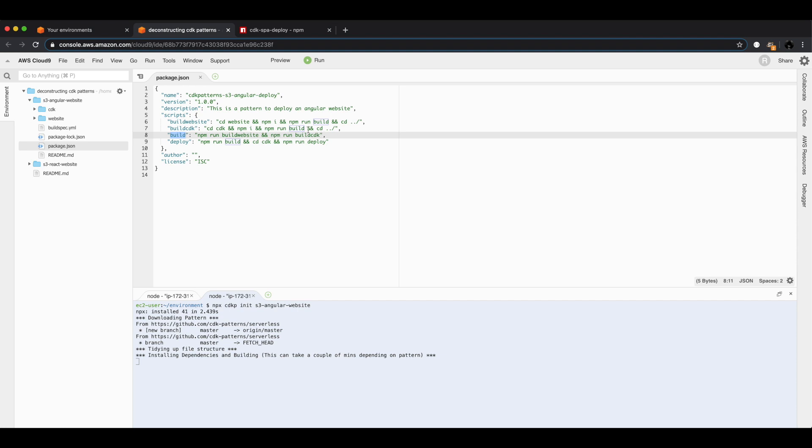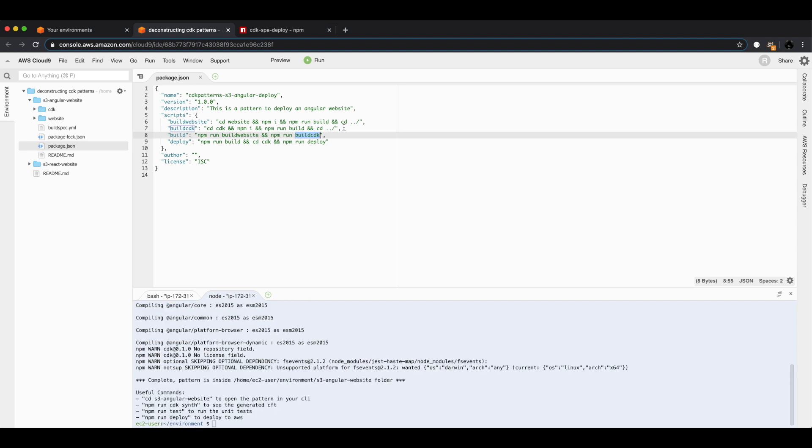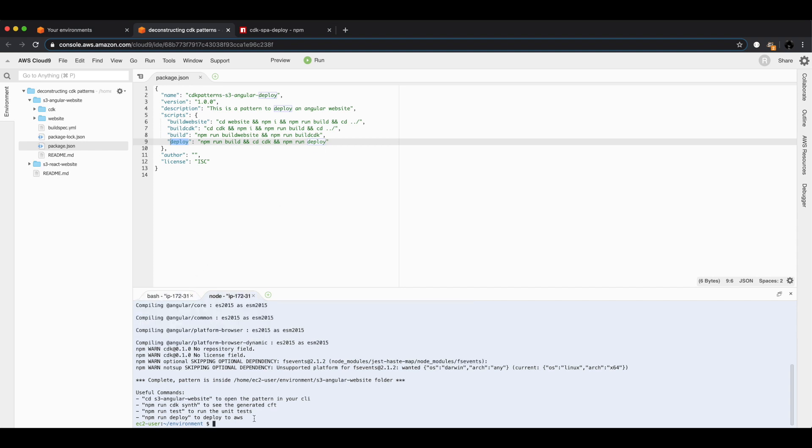If you run npm run build, it first builds the website and then builds the CDK. The build website command jumps into the website folder, installs the dependencies, runs the build, and jumps out. Then build CDK jumps into the CDK folder, installs the dependencies, runs the build, and jumps out. It's making sure that the website is built before you run the build on the CDK project, because the S3 deploy construct will actually throw an error if the website is not built first. The deploy task just makes sure that the build of the website and CDK was done, then jumps inside the CDK folder and runs deploy. Angular is finished, React is finished. Let's just jump in and deploy these things.